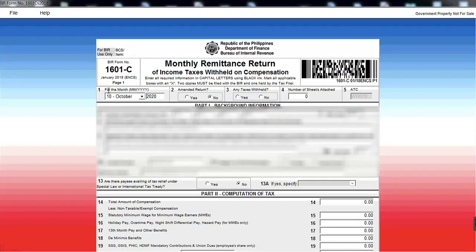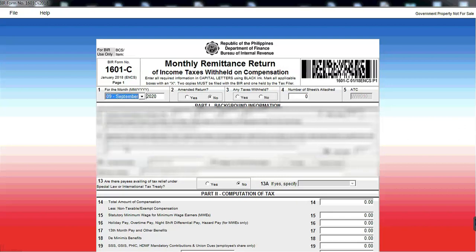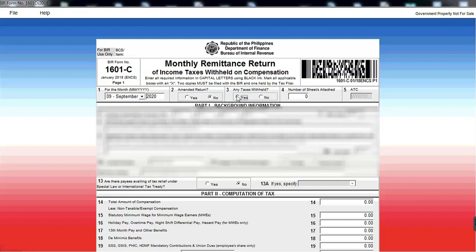And then, for the month of, so kung anong month yung ipafile mo. So we have to file September. Kasi ngayon is October, so hindi pa tapos. Amended return. So kung halimbawa meron na kayong nagawa before, may nauna na kayong nagawa, and meron kayong kailangan baguhin, then i-click mo yung yes. So kung wala naman, no. So any taxes withheld, kung meron kayong babayaran. So yes, kung meron. Kung wala naman, no.